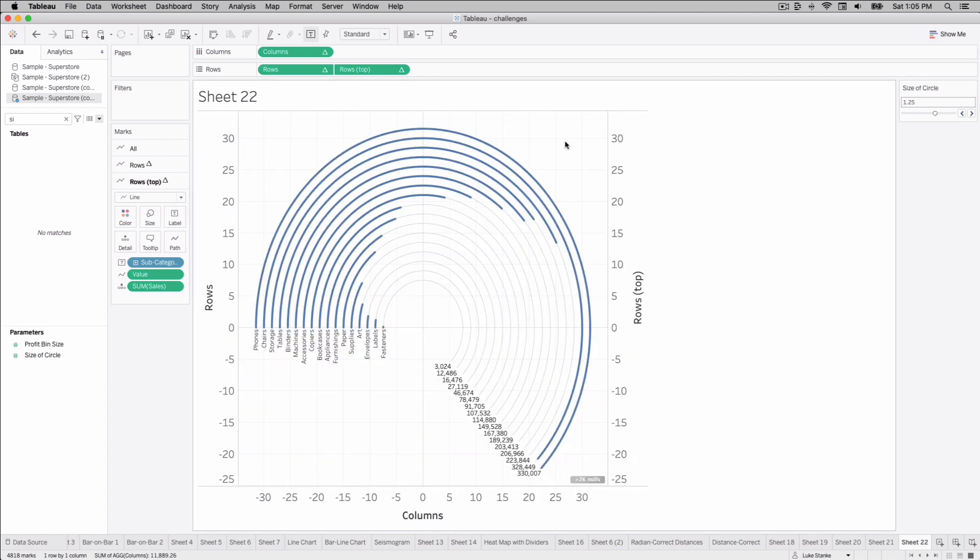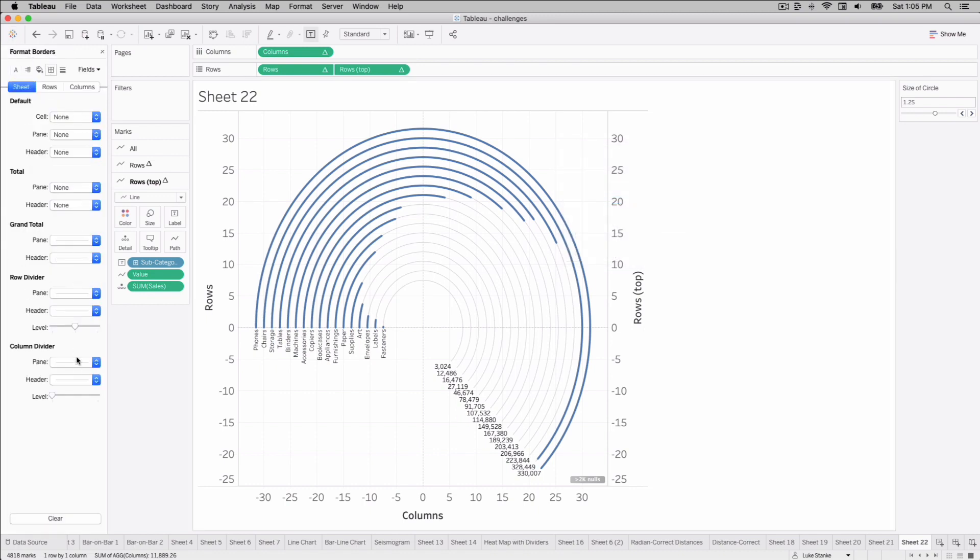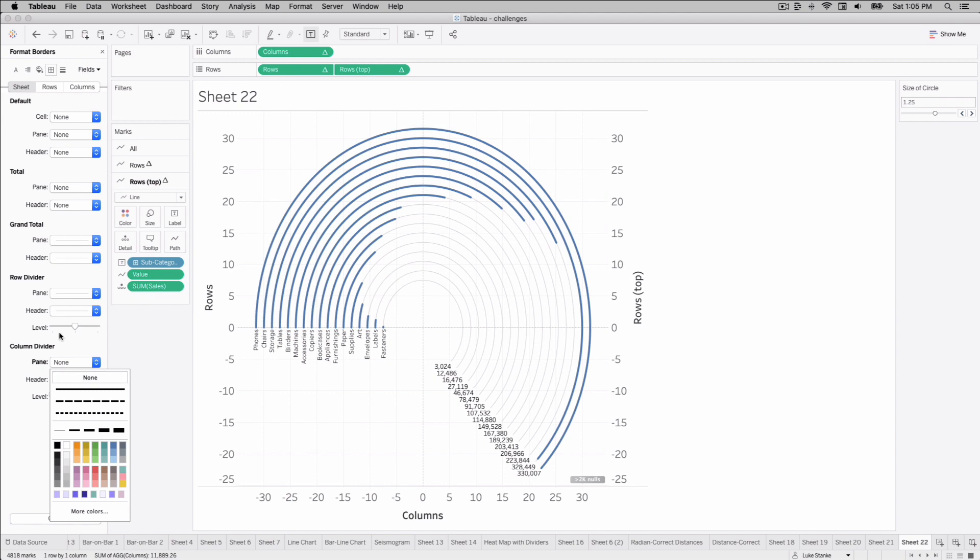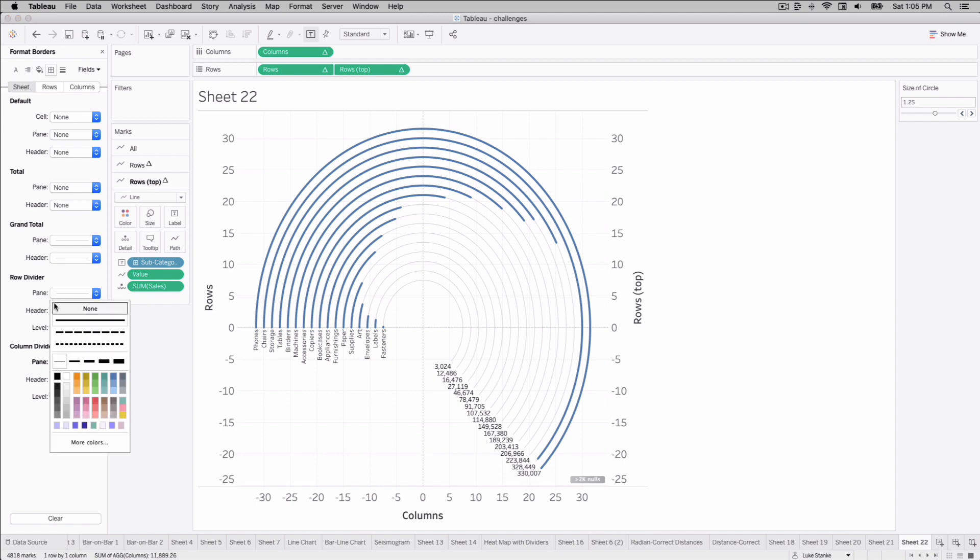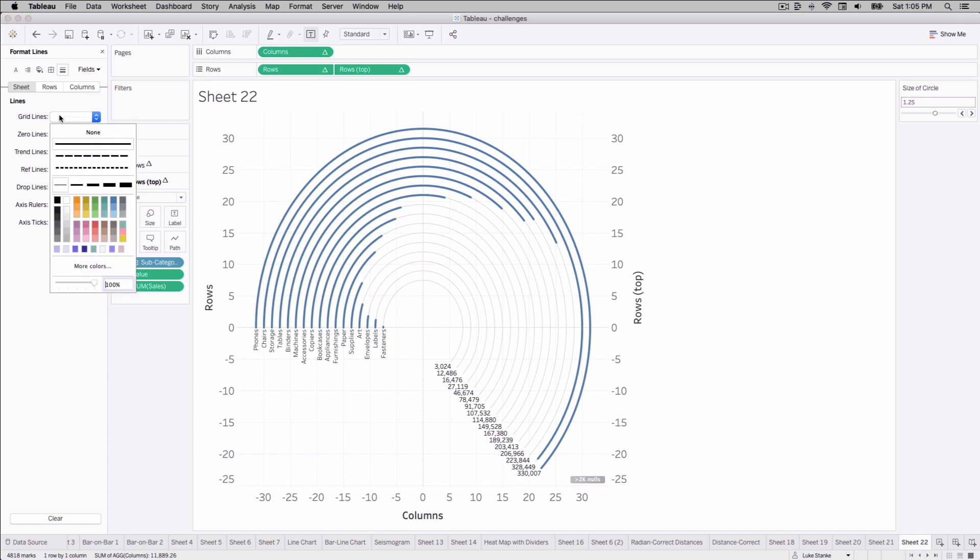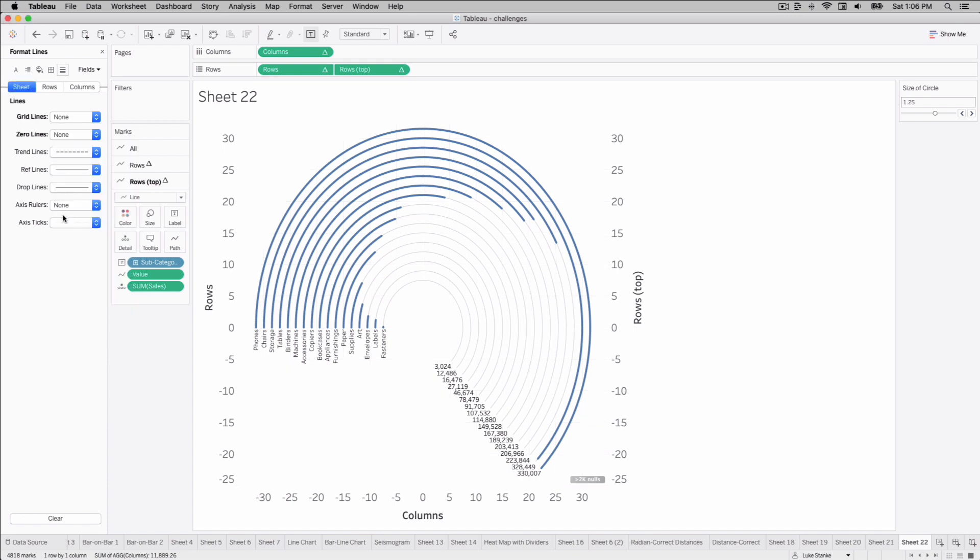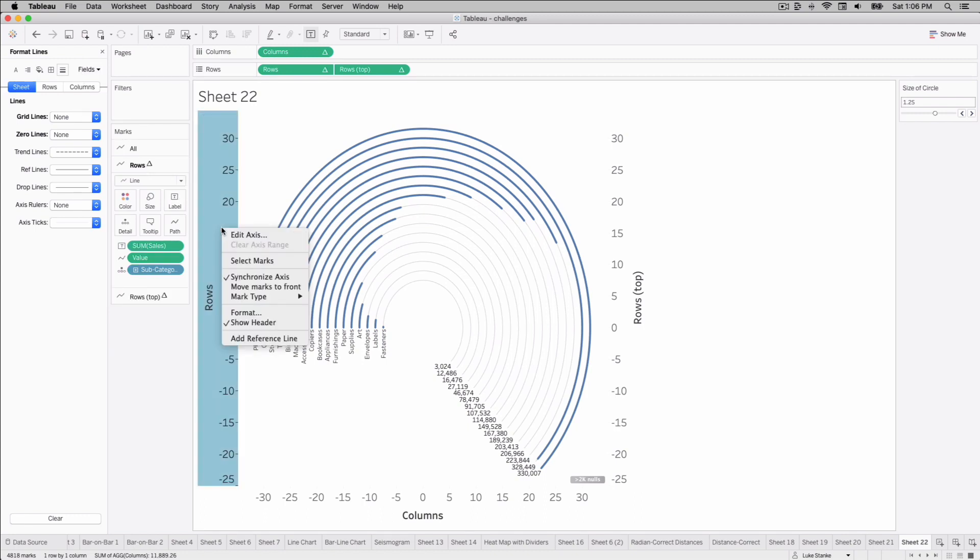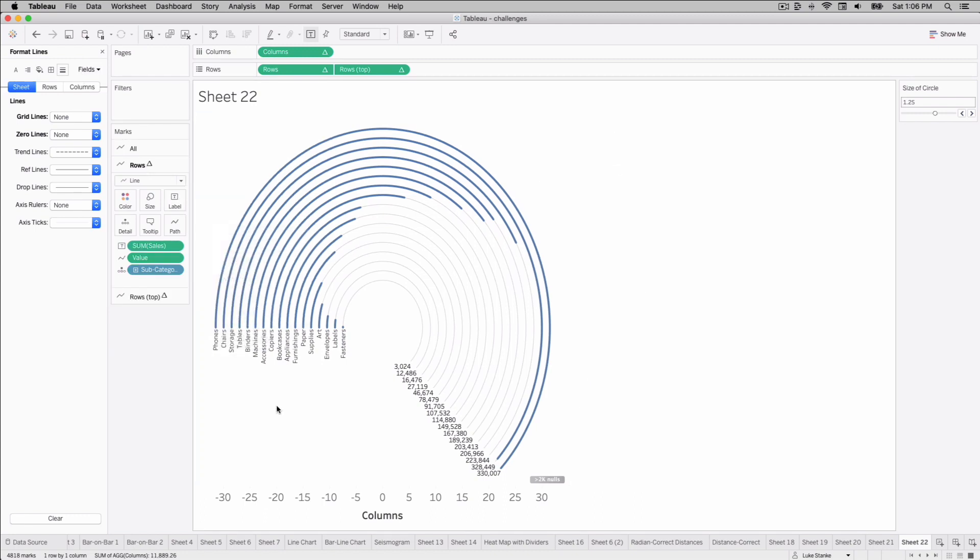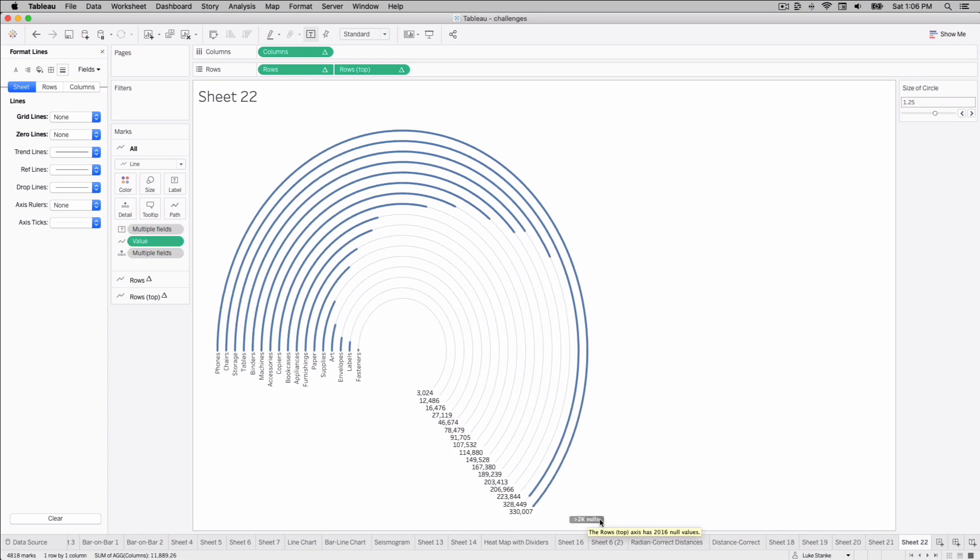From here, let's just get rid of the formatting and we can call it good. So right-click, format. When you get a dual access, you need to remove column dividers and you need to remove row dividers. So let's do both of those while we're at it. Axis rulers, axis ticks, grid lines, zero lines. We want to get rid of all of that. And those are always added by default for Tableau. But once they're gone, right-click, uncheck show header, right-click, uncheck show header. And then we can remove these nulls by right-clicking and hiding indicator. And that's it. That's our radian-based circular bar chart.